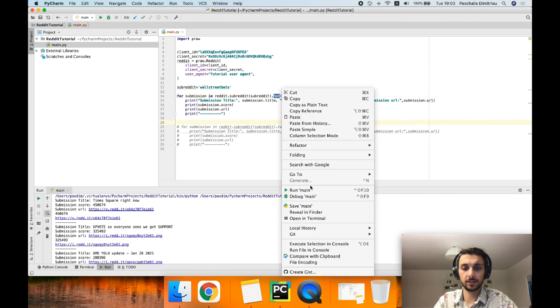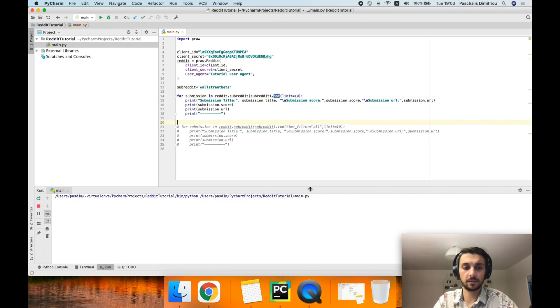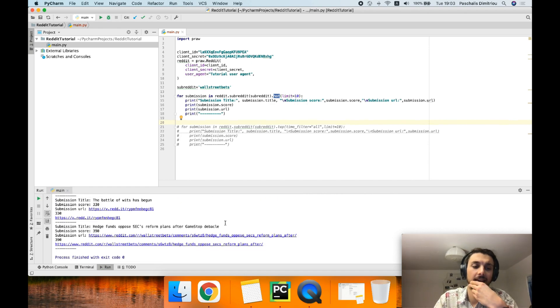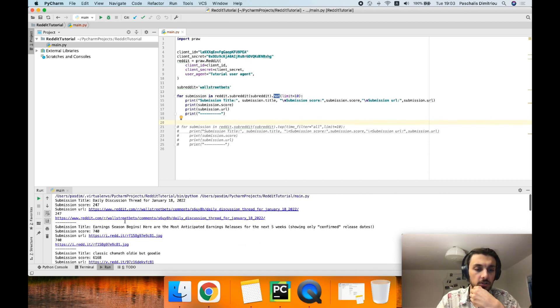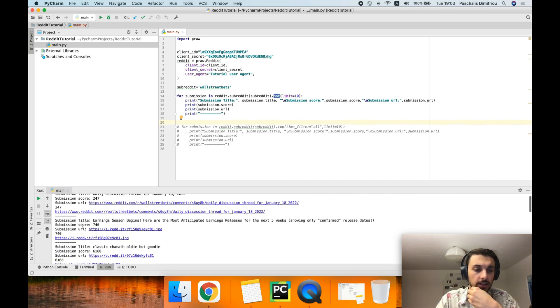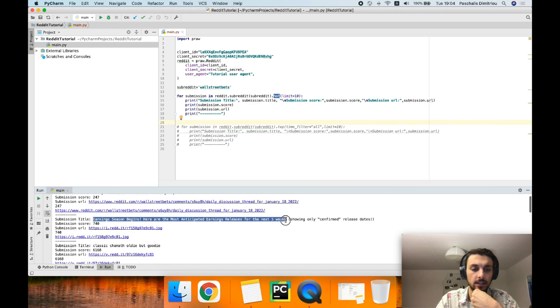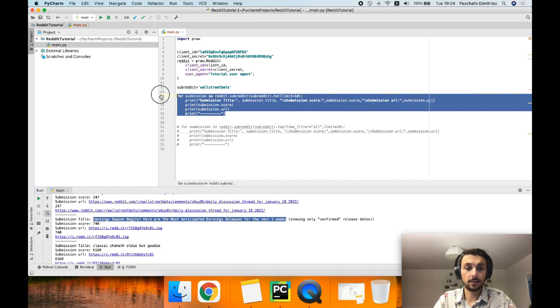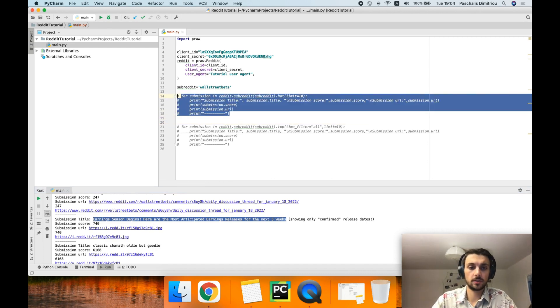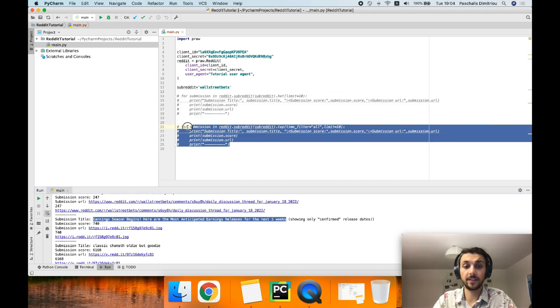So if I run it with right click, run main, it sells all the submissions together with a submission score, title, and the URL that you can click and get through.